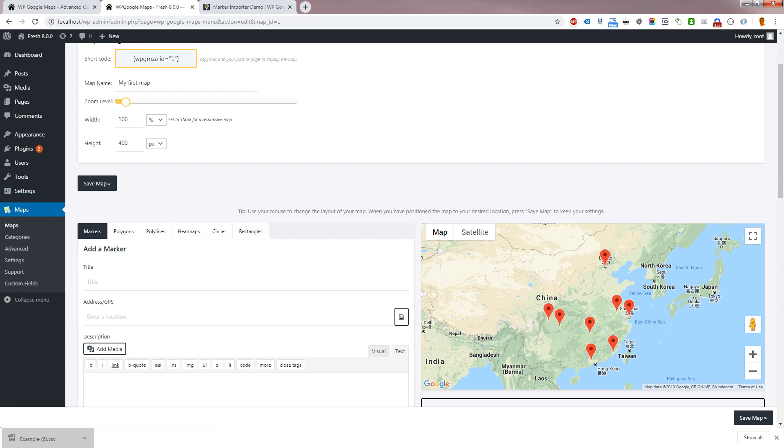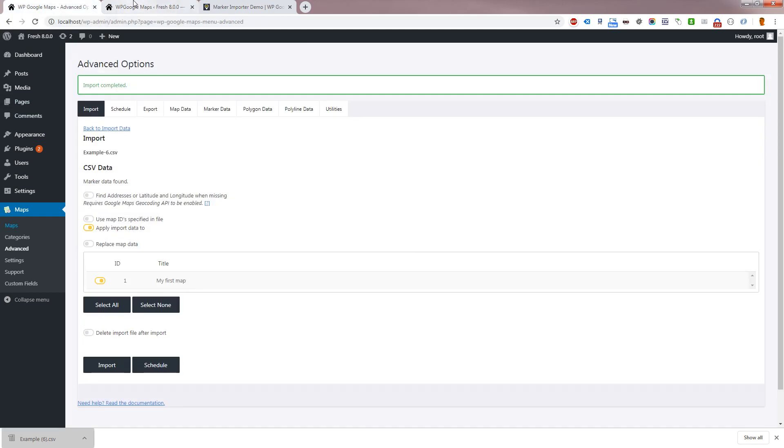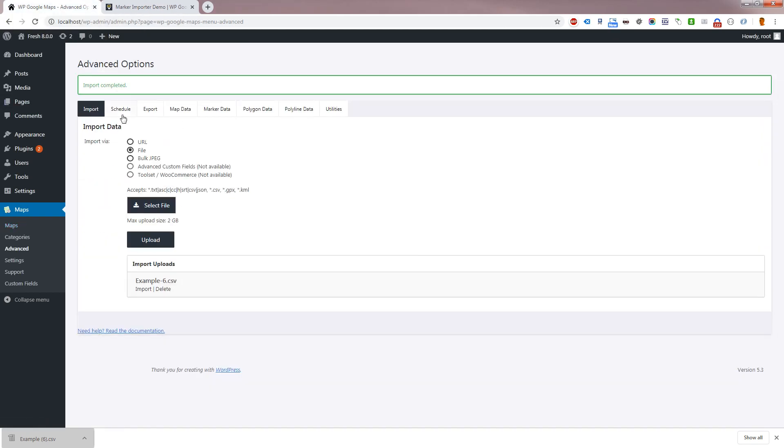WP Google Maps Pro add-on version 7 and above support scheduled imports. Scheduled imports allow you to set up your import to run periodically.